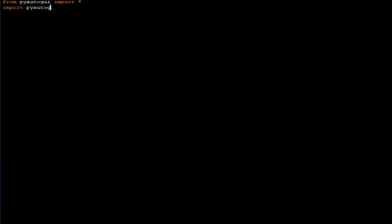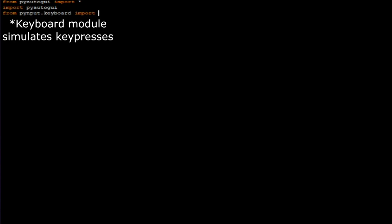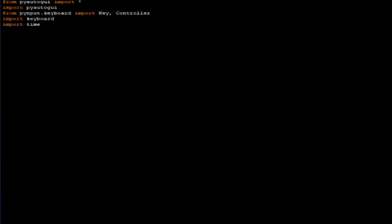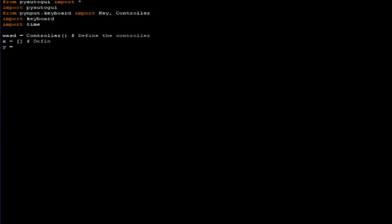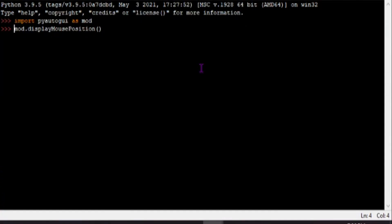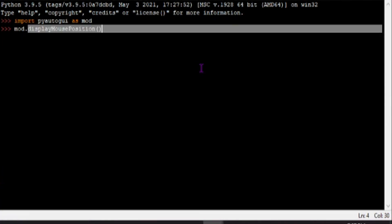First thing we gotta do is import the libraries. The PyAutoGUI module is going to help the program detect where it's supposed to be looking at on the screen. The next module is the keyboard module — that one is self-explanatory. The last library is the time library. The next variables x and y are used for the program to reference the coordinates on the screen. We can easily obtain those values using PyAutoGUI with this syntax to display the current mouse position.